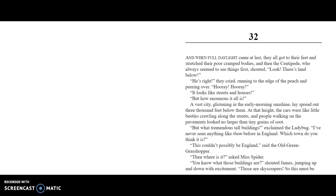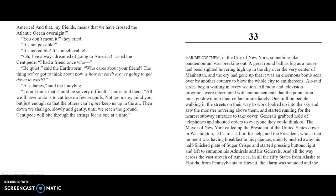"But what tremendous tall buildings!" exclaimed the Ladybug. "I've never seen anything like them before in England. Which town do you think it is?" "This couldn't possibly be England," said the Old-Green-Grasshopper. "Then where is it?" asked Miss Spider. "You know those buildings? Those are skyscrapers!" shouted James, jumping up and down with excitement. "So this must be America! And that, my friends, means we've crossed the Atlantic Ocean overnight!" "You don't mean it!" they cried. "It's not possible! It's incredible! It's unbelievable! Oh, I've always dreamed of going to America!" cried the Centipede. "Quiet," said the Earthworm. "The thing we've got to do now is, how on earth are we going to get down to Earth?"